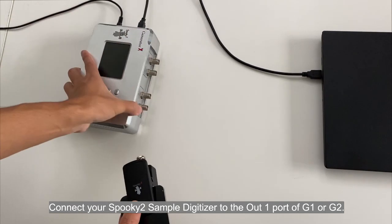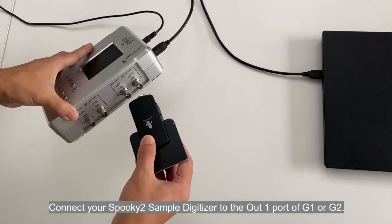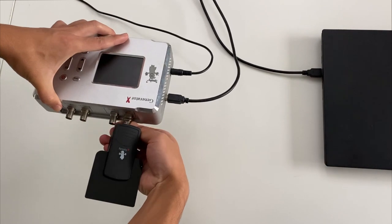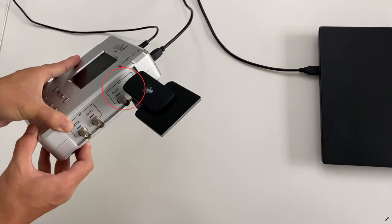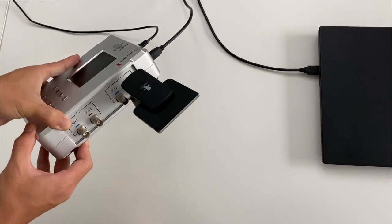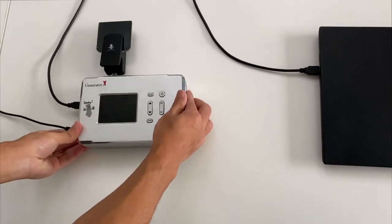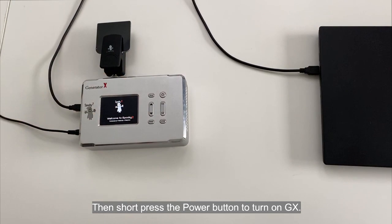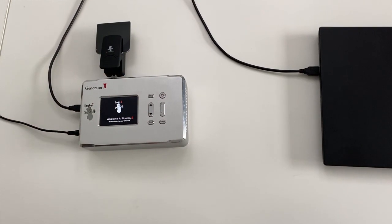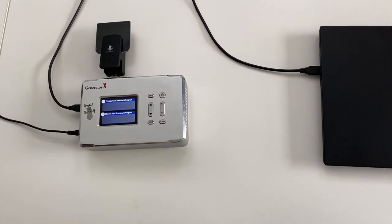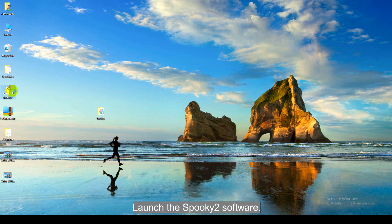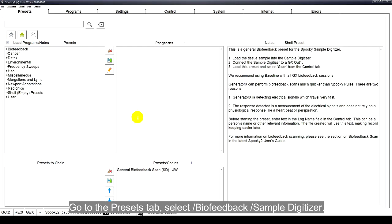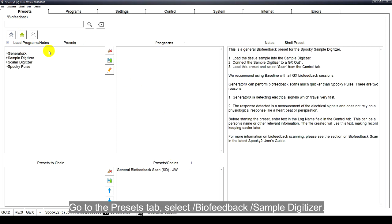Connect your Spooky2 Sample Digitizer to the Out1 port of G1 or G2. Then short press the power button to turn on the GX. Launch the Spooky2 software, go to the Presets tab, and select Biofeedback Sample Digitizer.